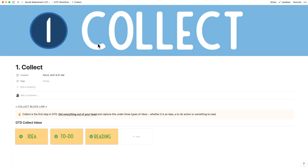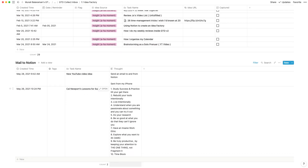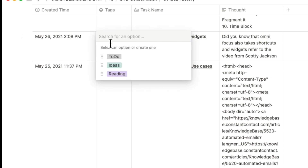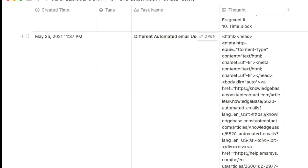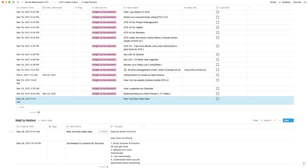I set up the main database inside the ideas area of my GTD system and mirrored the same database using database links inside to-do and reading. As soon as I select the tag, it moves out of the other two areas automatically. I can either drag the task directly into my GTD system to create an idea, a to-do, or a reading, or translate it into an action manually. I chose this two-step process instead of directly populating the GTD system to make sure I can capture the task clearly.